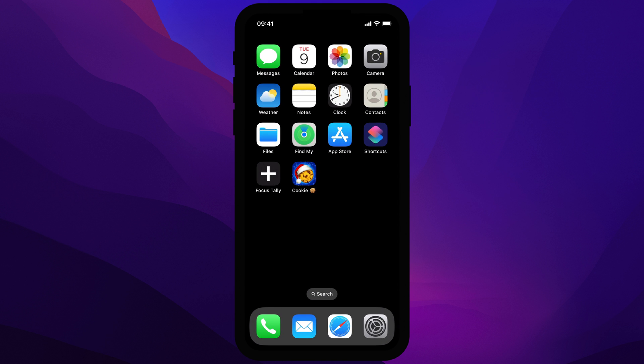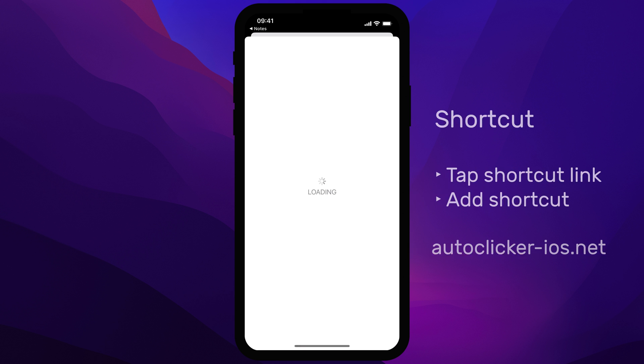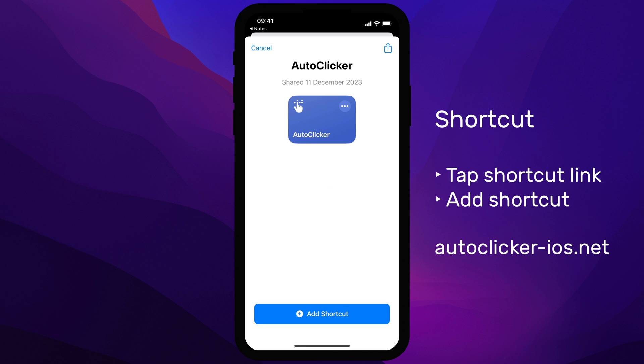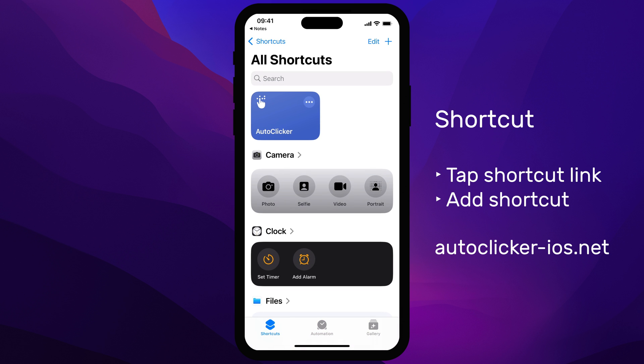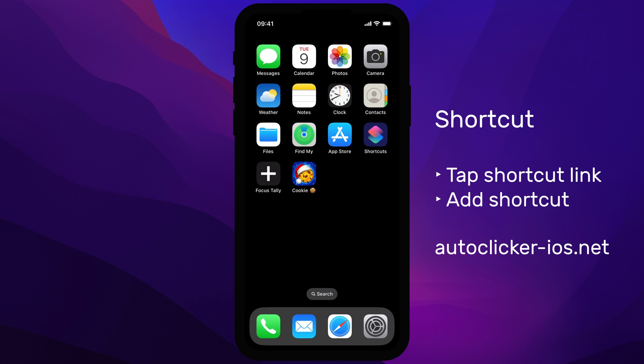Now, let's install the custom shortcut. Just click the link in my video description to load a shortcut that enables Switch Control and plays the trigger sound every few seconds.